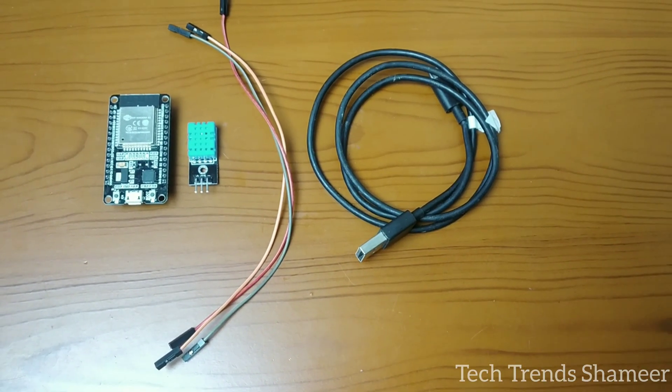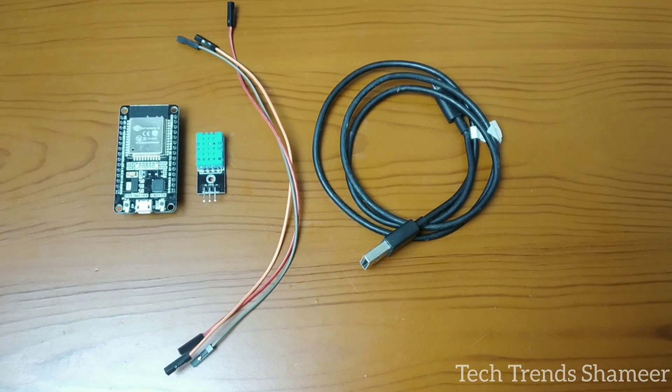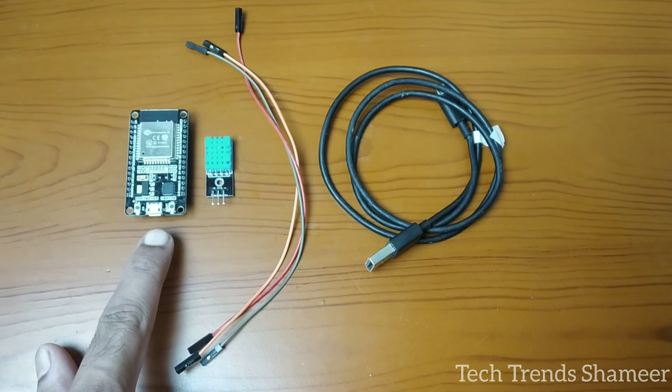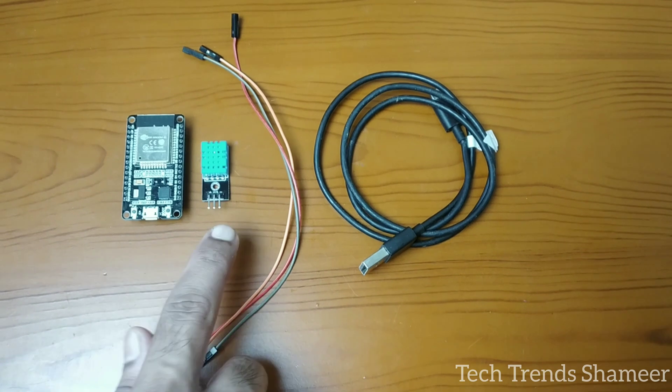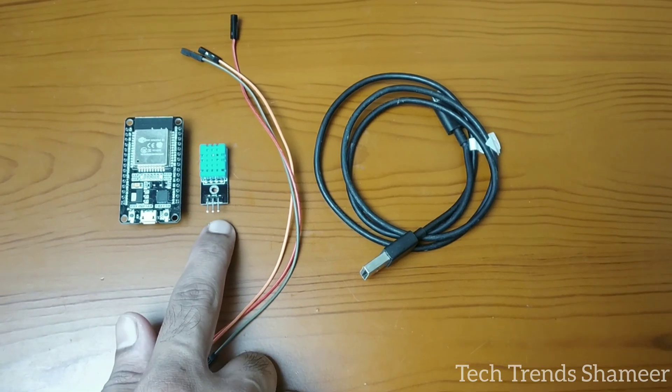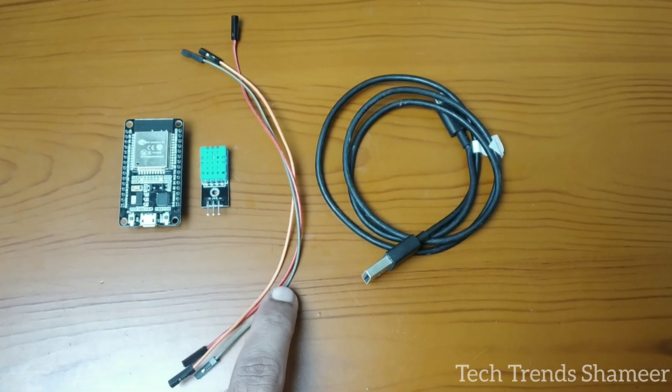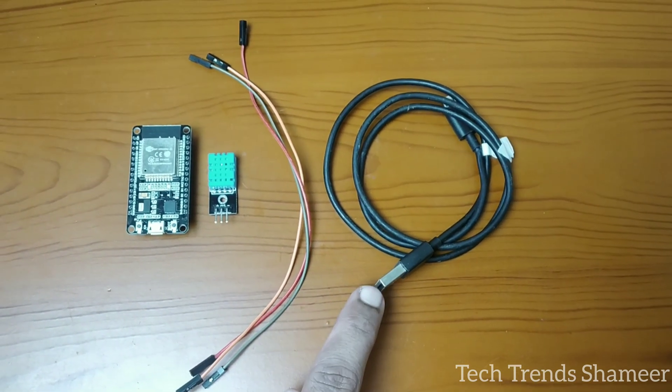The components required for this experiment are ESP32 board, DHT11 sensor, connecting wires, and connecting cable.